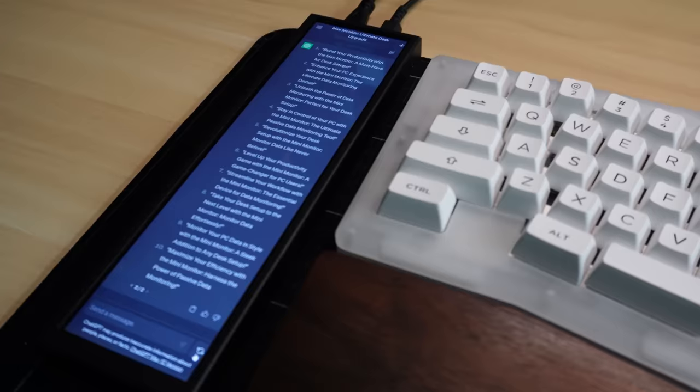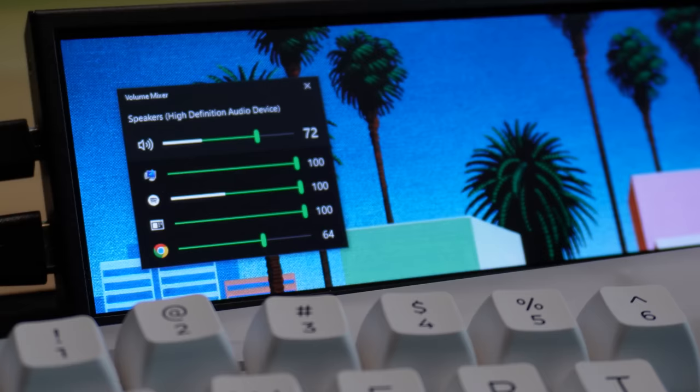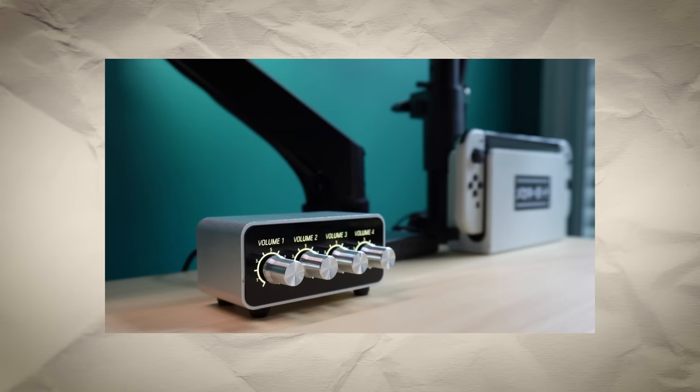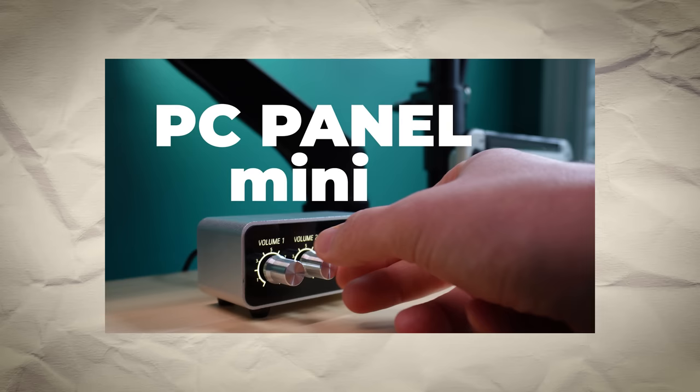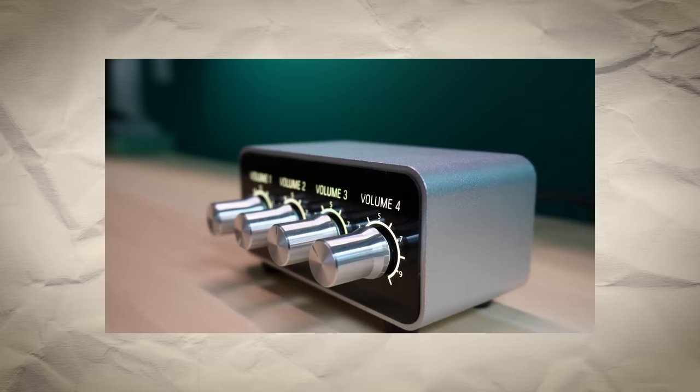But when I have writer's block and I need some options to help me get through it, I will pin a ChatGPT window to the Mini Monitor so I can glance at it if I need to. Another Mini Monitor experiment I've come across is monitoring audio. Now, last year, I made a video about a gadget called the PC Panel, which is a device you can use to control the volume of different apps at your desk.